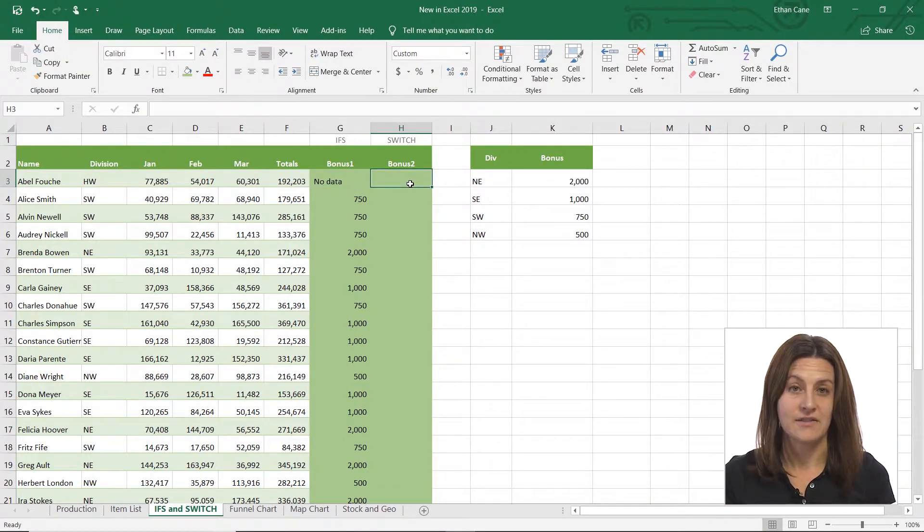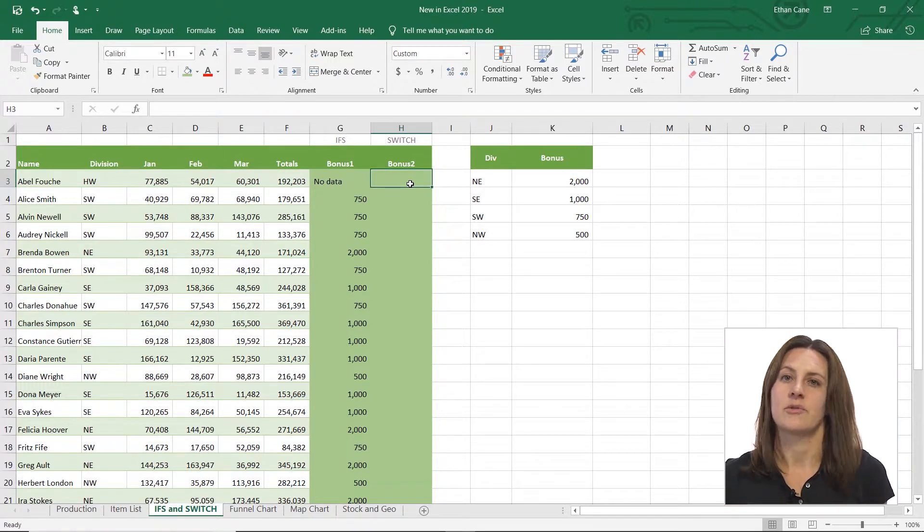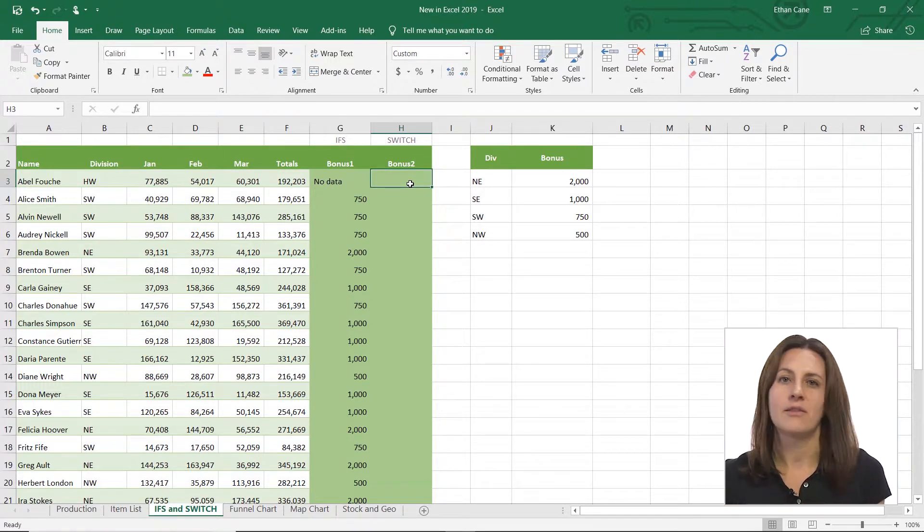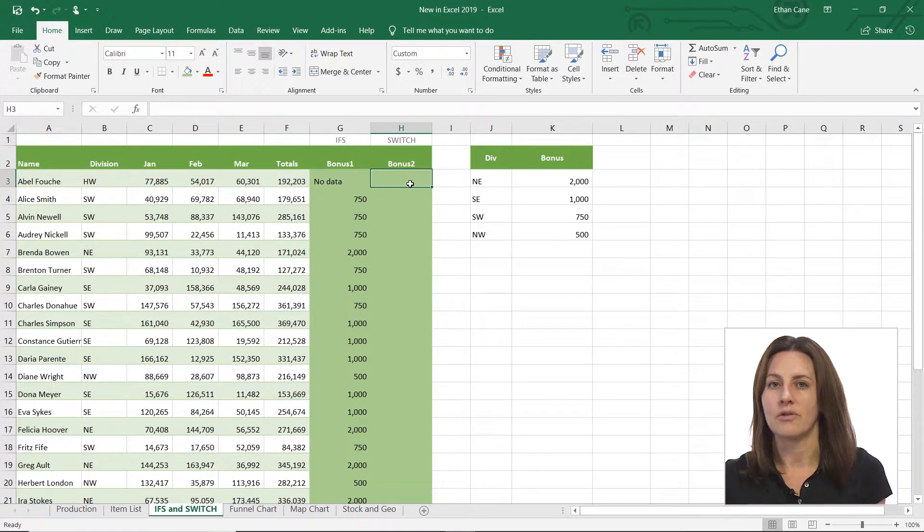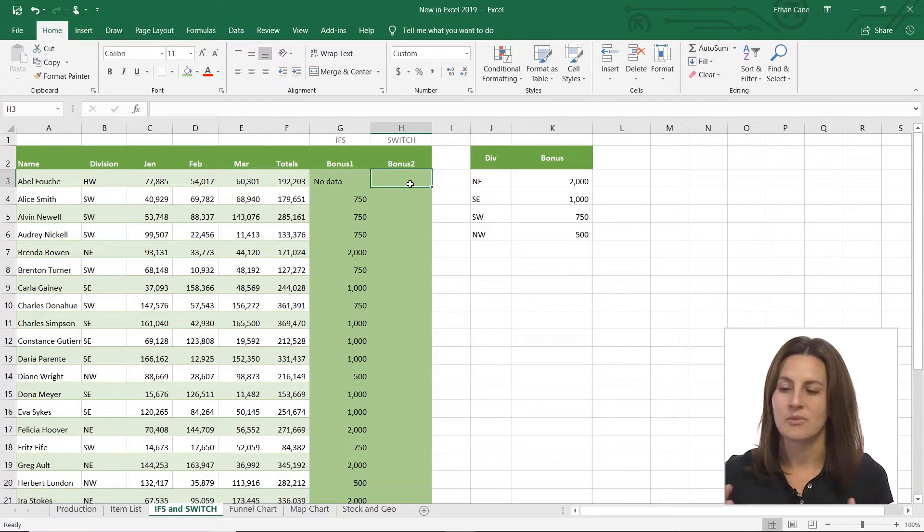So the nested IFS here, IFS, you can have all kinds of different parameters. So if B3 is greater than this, or if it says this or whatnot.